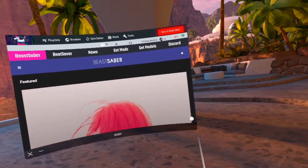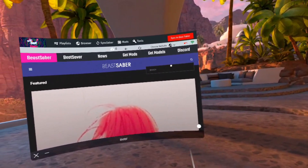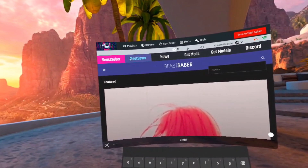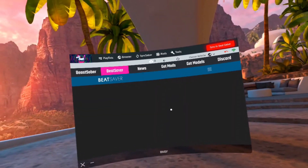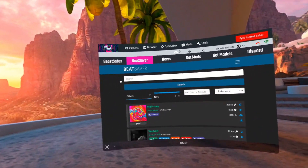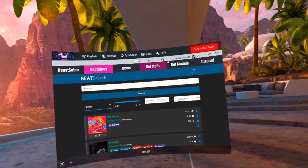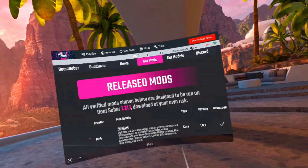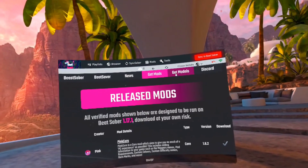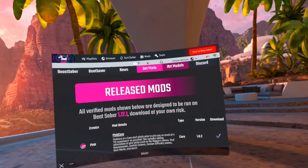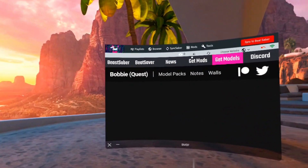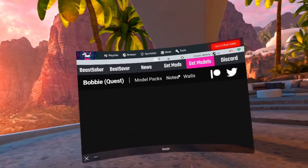You can also scroll up and press the search button to search for whatever song you're looking for. Most of the time you can find it. You can also go to Beat Saber - basically the same thing as BeastSaber, same song search and everything. You can also get mods and models for Beat Saber, though sometimes they won't work, so you'll have to just try them out.